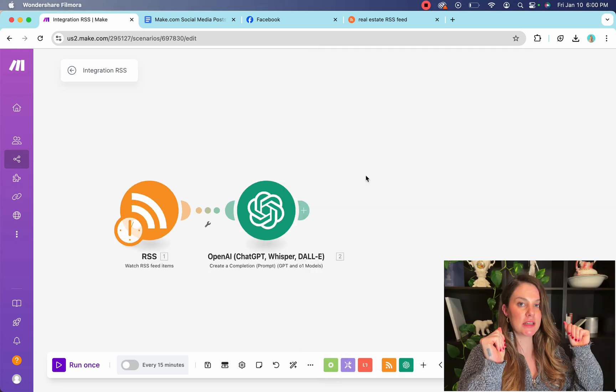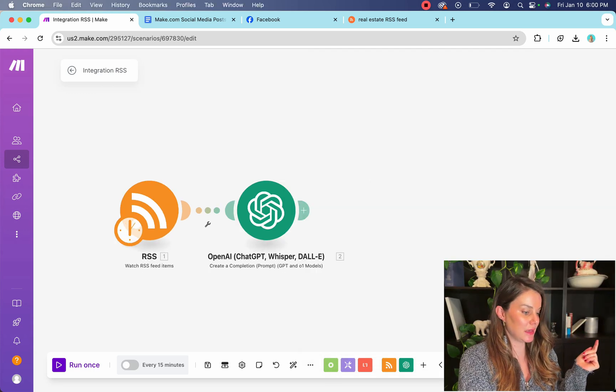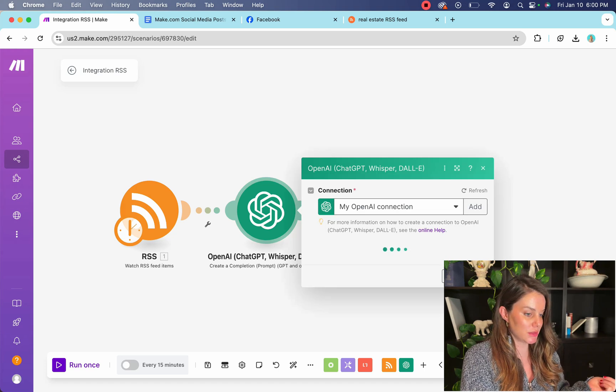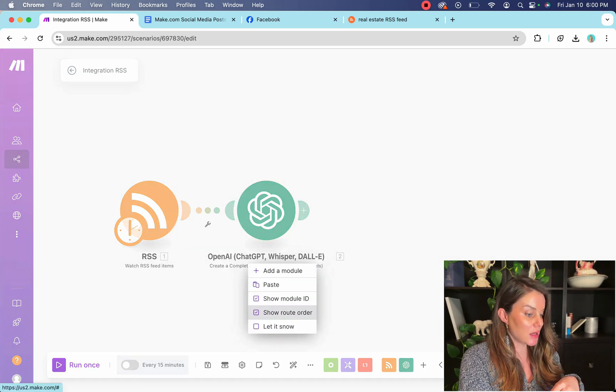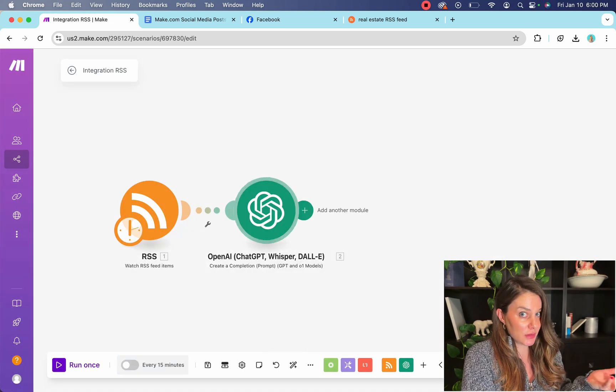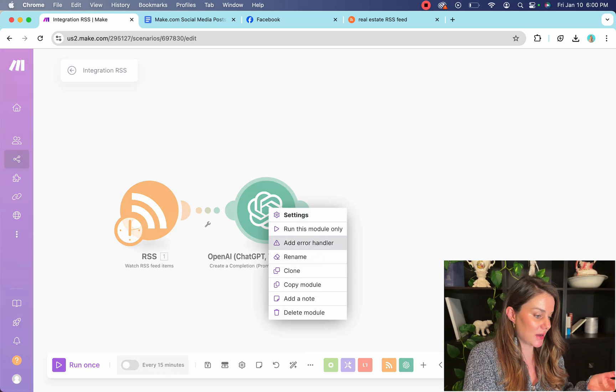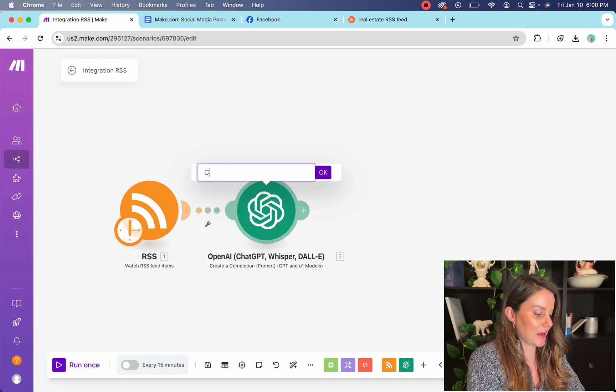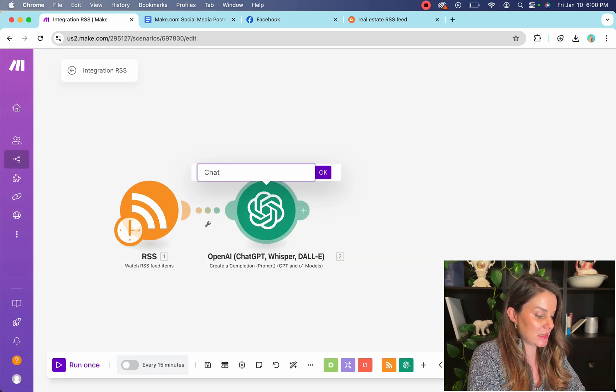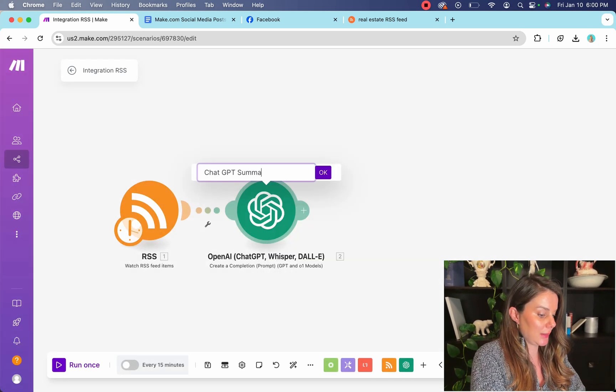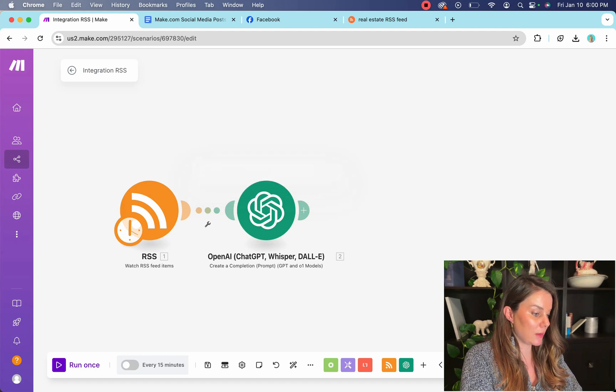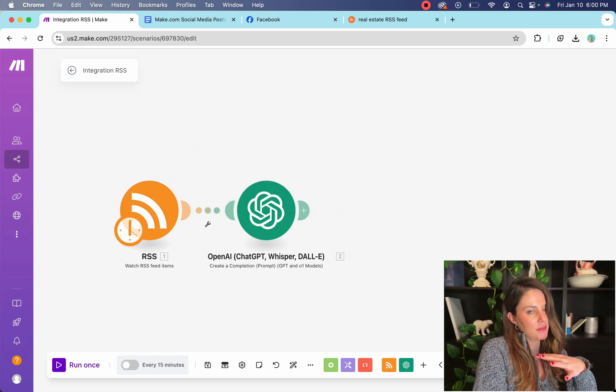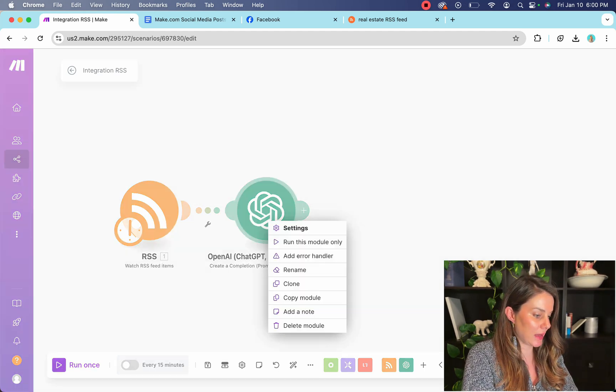To give you two pro tips, you're going to want to name these bubbles or the modules as you're going along so that you don't forget what they're doing, right? So we're going to rename it to chat GPT summary.